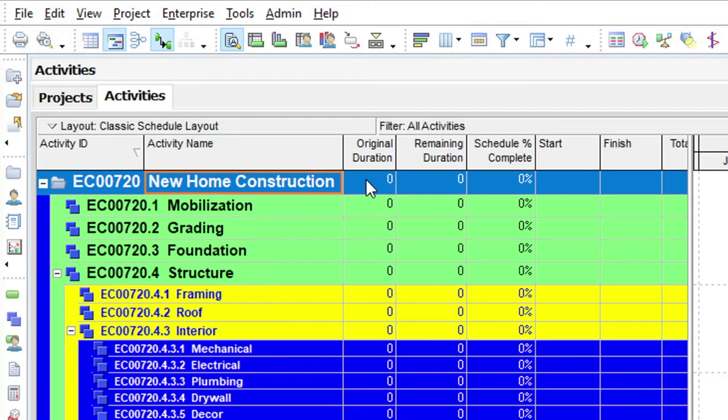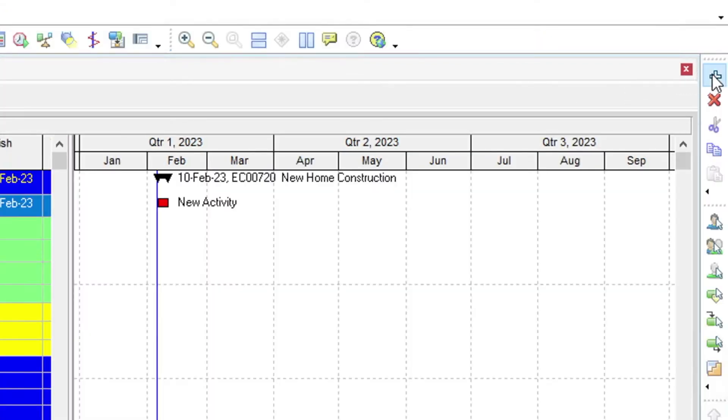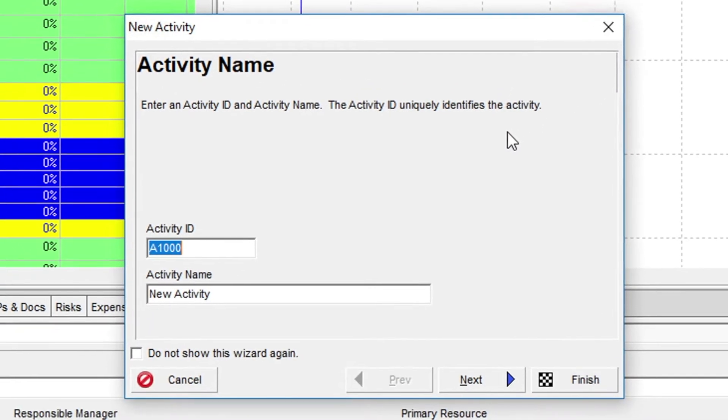There are a couple of different ways to add an activity. The first option is to click the Add button on the right-hand toolbar. This will open the new activity wizard.